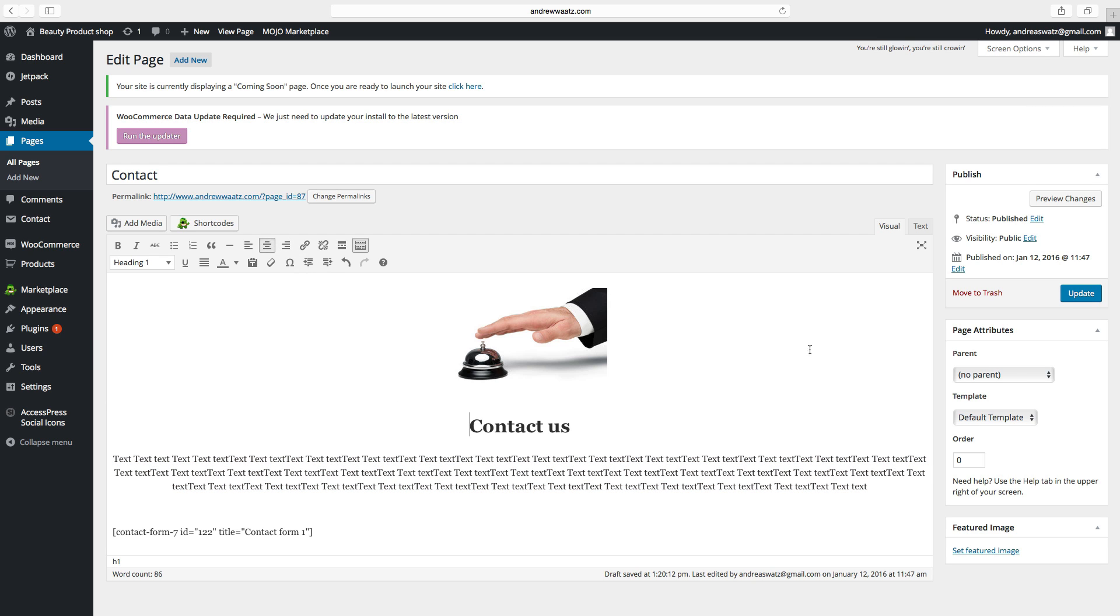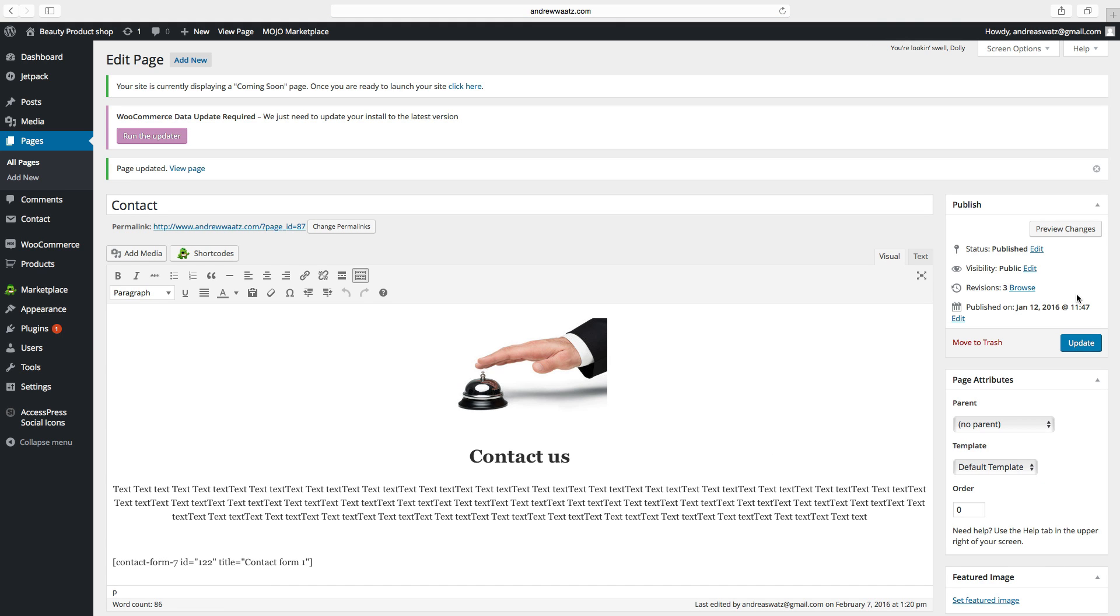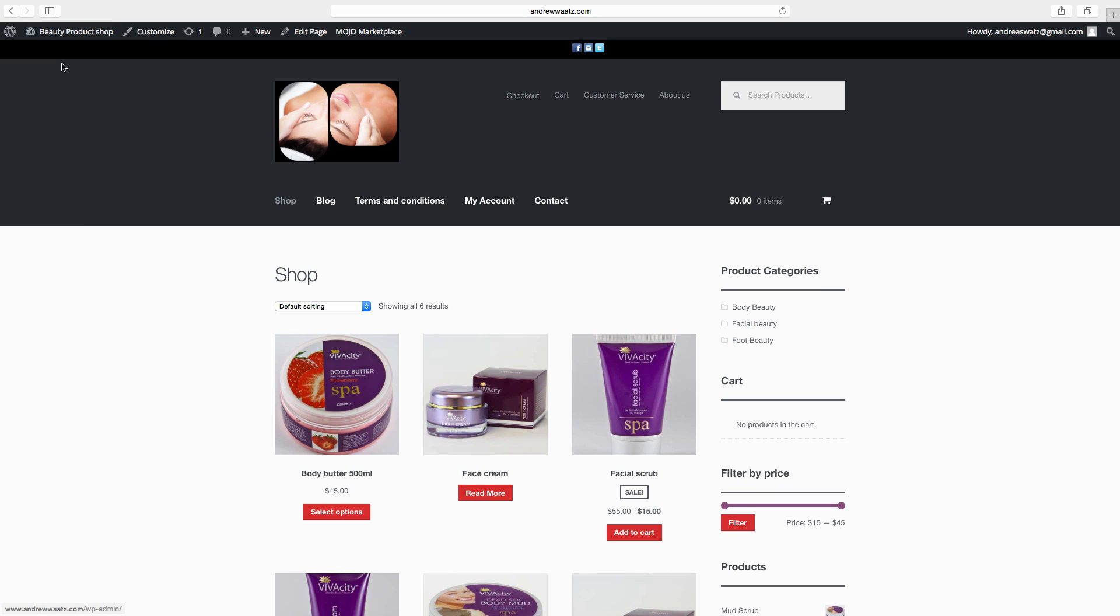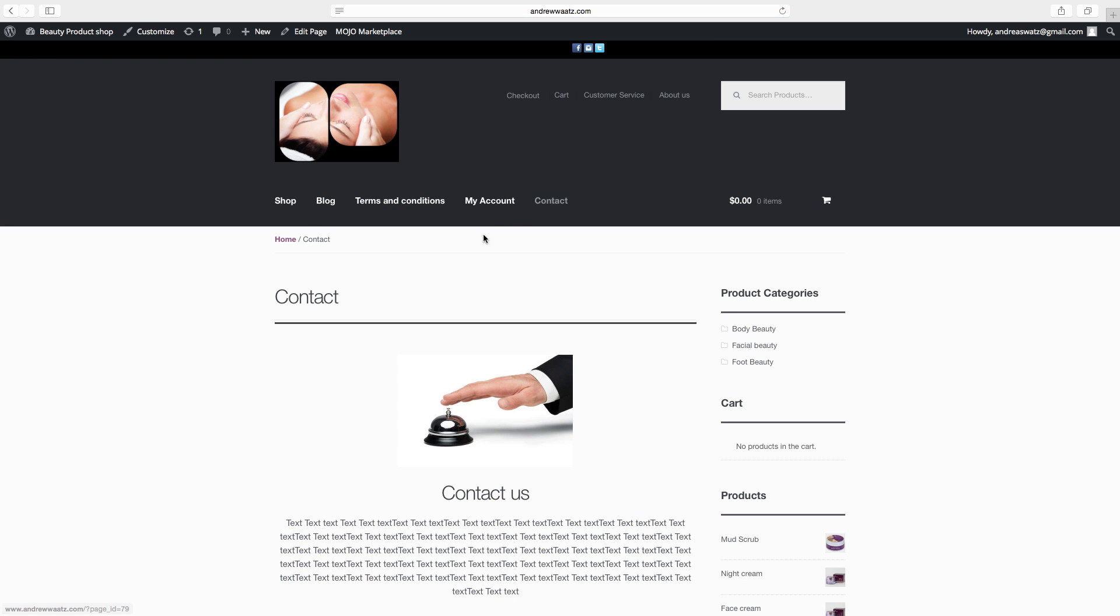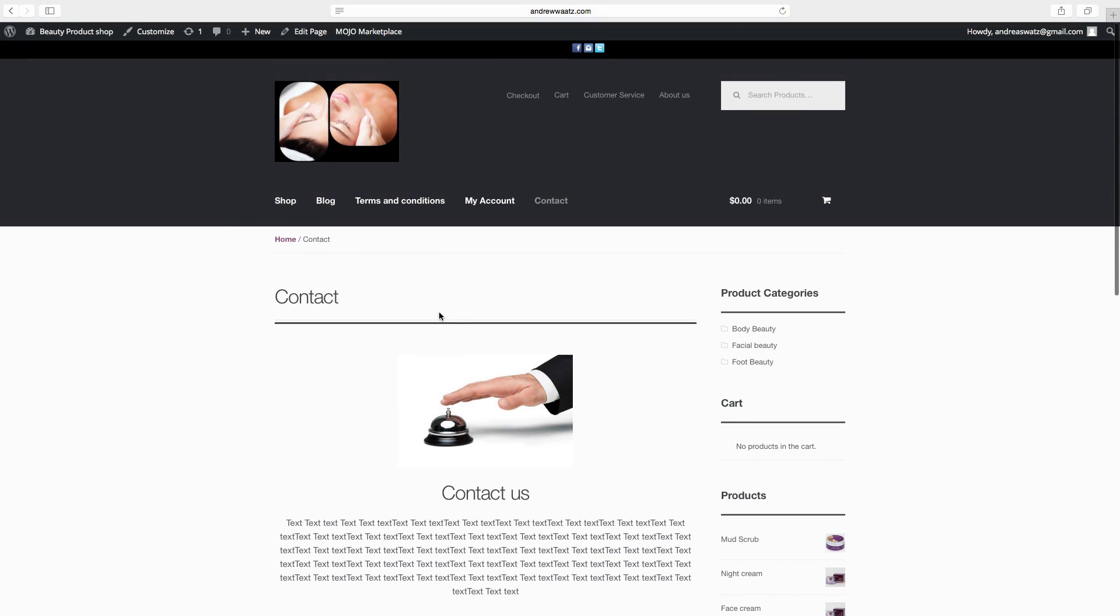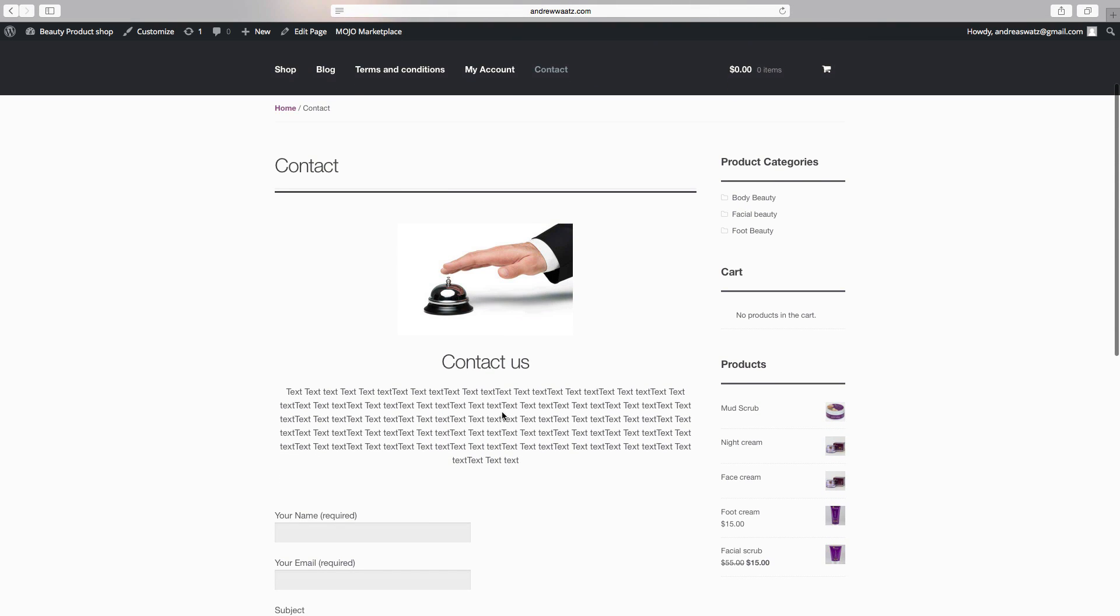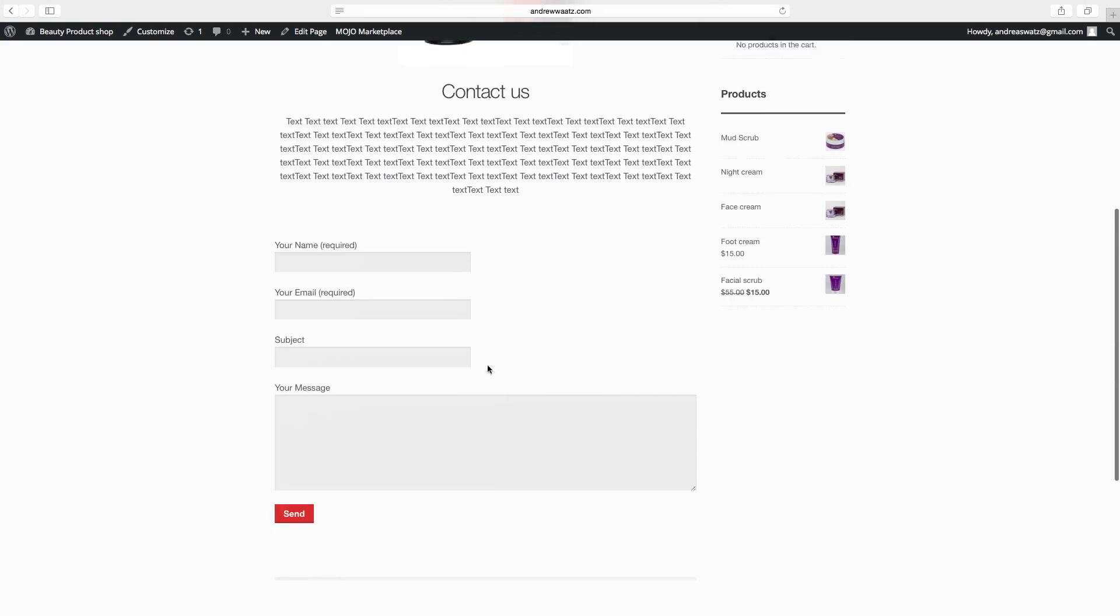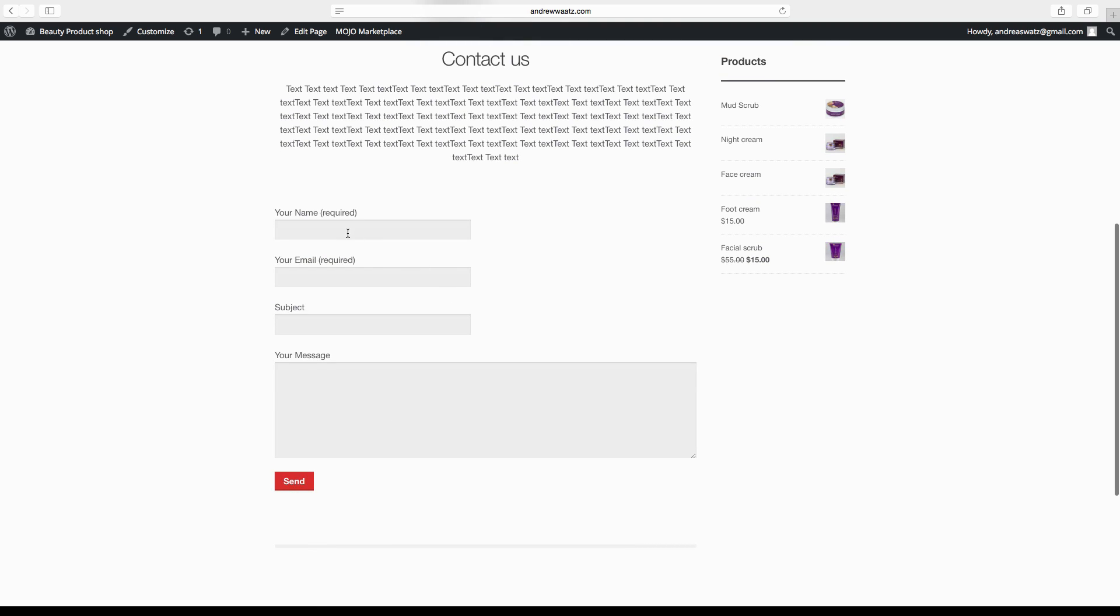Then we will click on update. Go back to the website. Click on contact. OK. So now we have the image, we have a headline, we have the text, and also a contact form. So they can type in their name, their email, subject and message, and click on send. And this will come to the email that you choose in the settings.